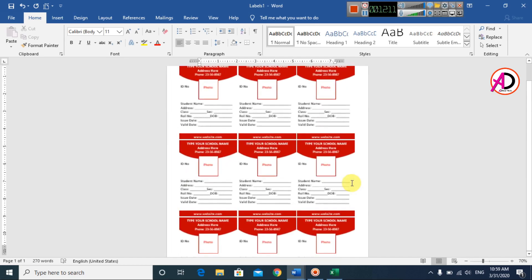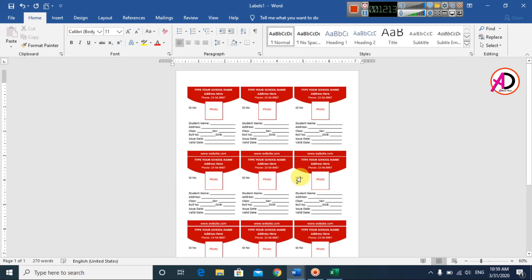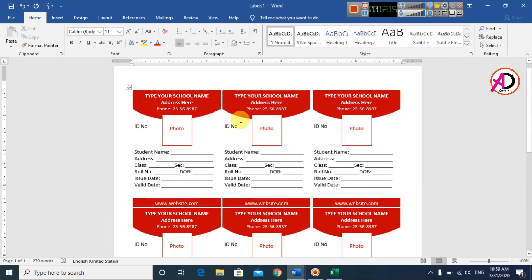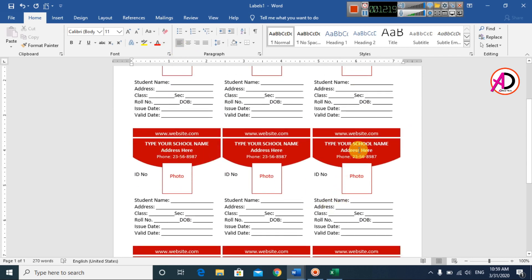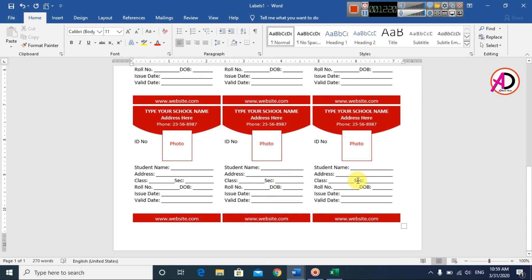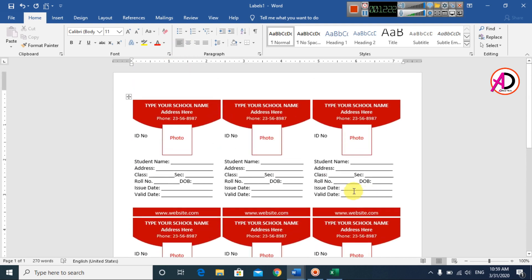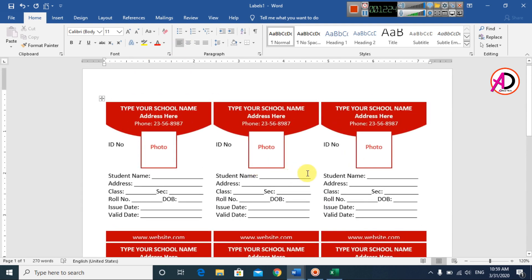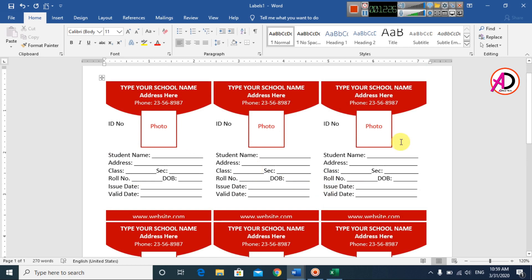Our ID card design is ready. All nine ID cards are automatically generated. You can easily print and cut them here. Provide these student ID cards, and write the name and address as needed. You can easily make ID cards automatically in Microsoft Office Word. Thank you for watching — please like, comment, share, and subscribe to my channel.